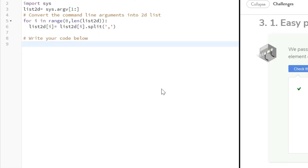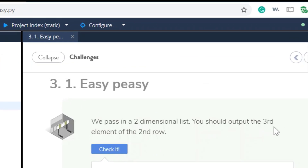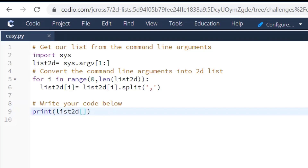Let's get back to the challenge and create this print statement. What they want us to do is print out the third element in the second row. We're going to say print, and their list is called list2d. The row is the first thing you call, and since the first index is zero, you would put one to get the second row.